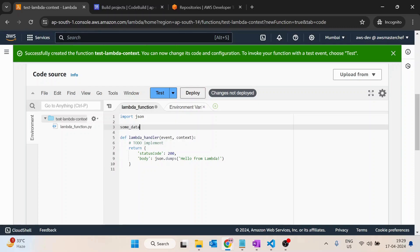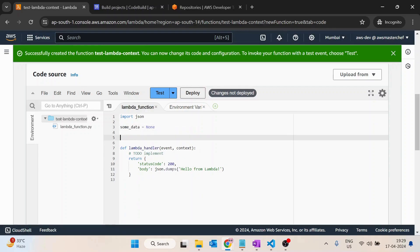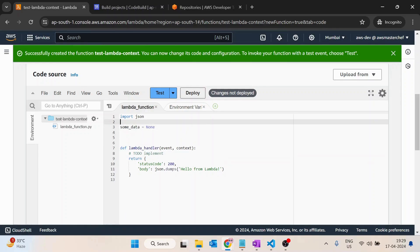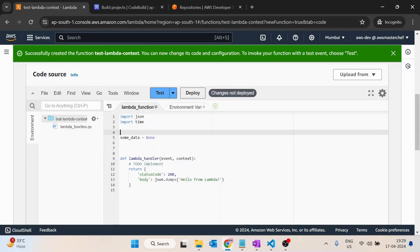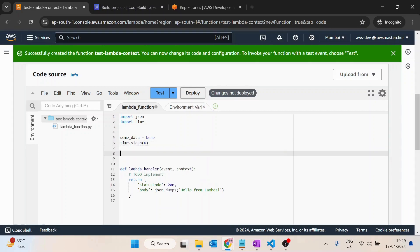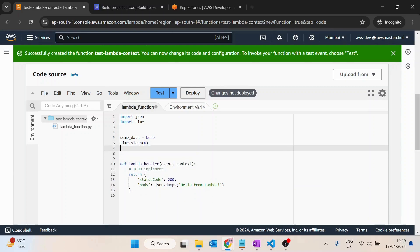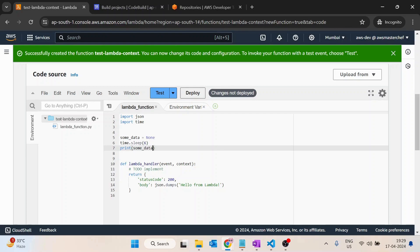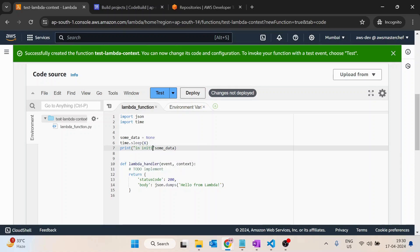Let me show you. I have some data with value as none, and then I will perform some heavy task. For that, let's import time and I will just sleep it for six seconds. I will print some data with a message 'in initialization'.